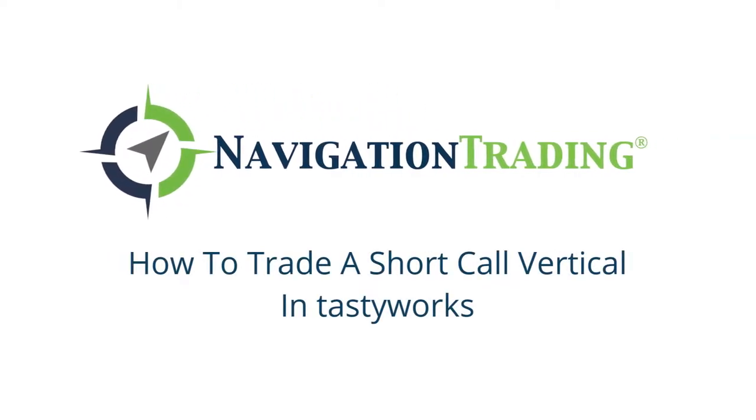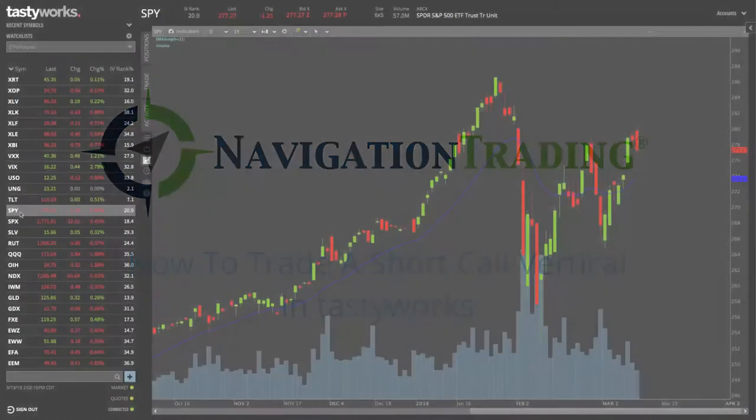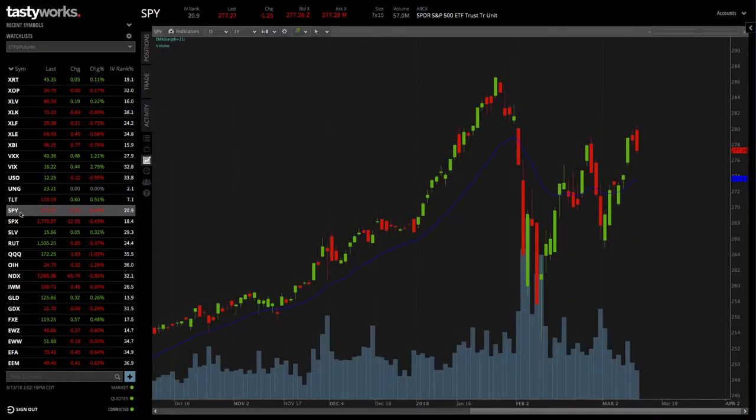Hey, everyone. Welcome back. In this video, I want to show you how to trade a short call vertical in Tastyworks.